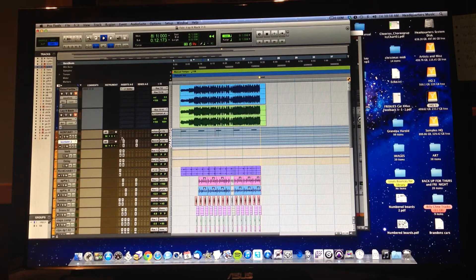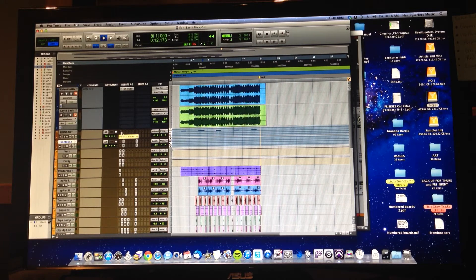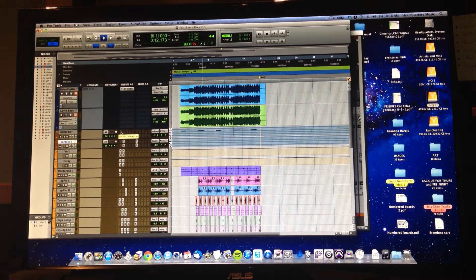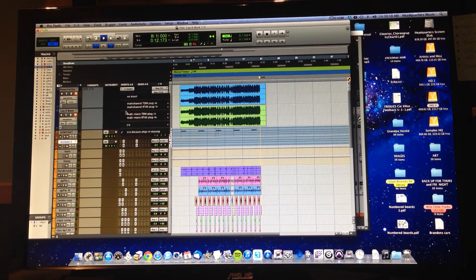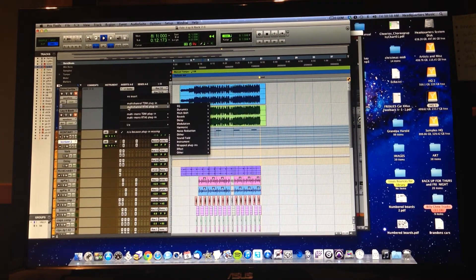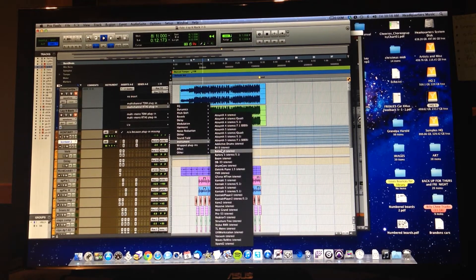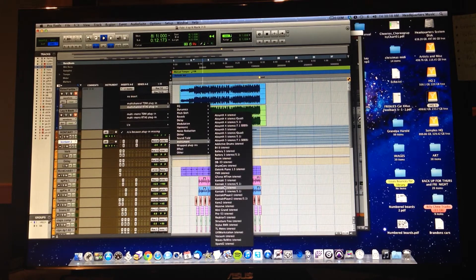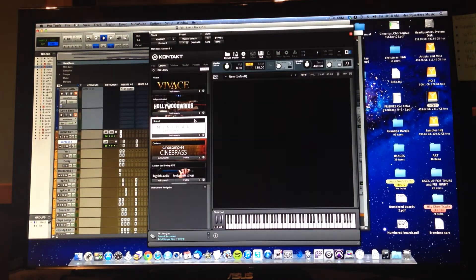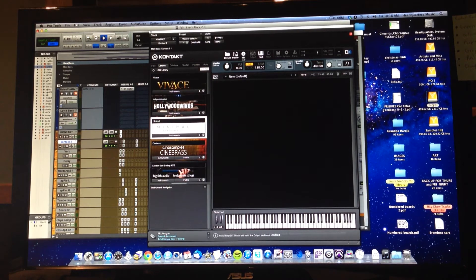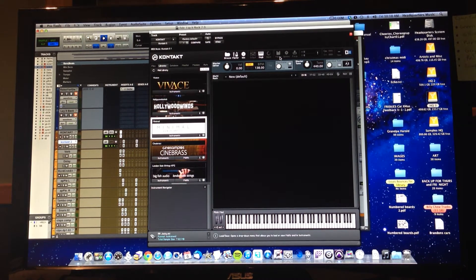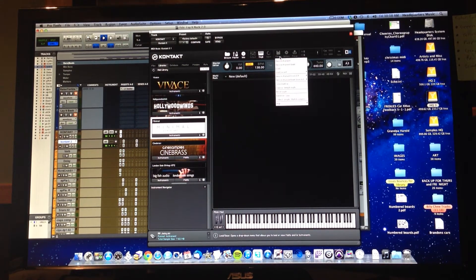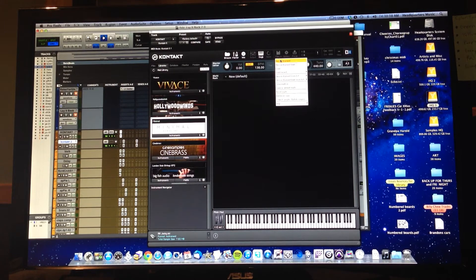First we're going to start with just going right over that Contact 2 plugin and loading a Contact 5 plugin. Then we're going to go to this top row here and go to Files, and there's a dropdown menu.